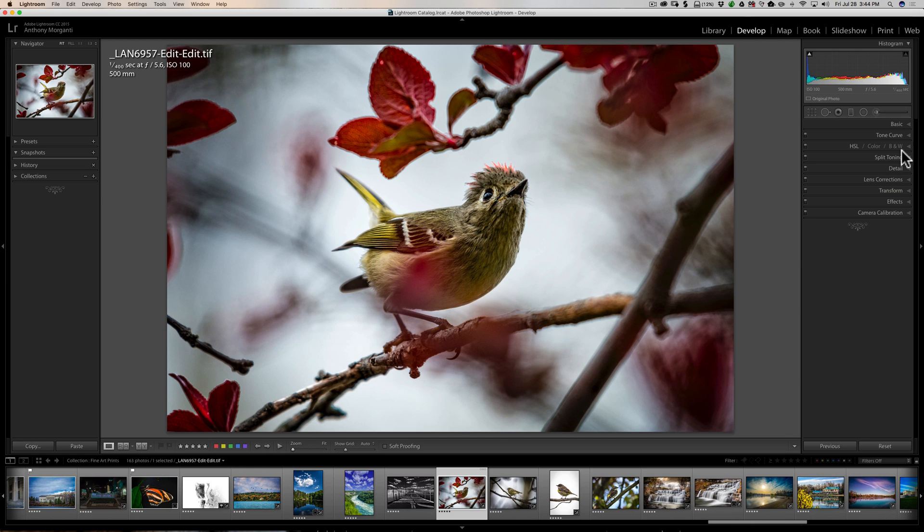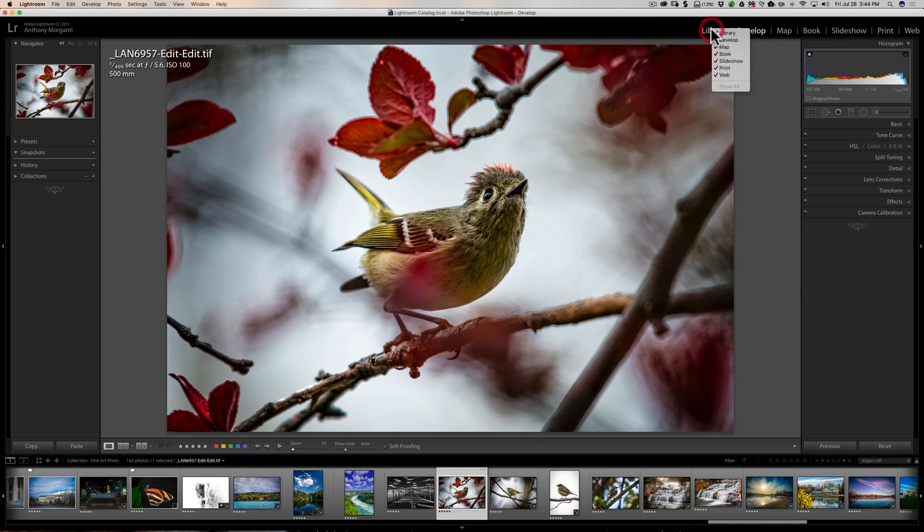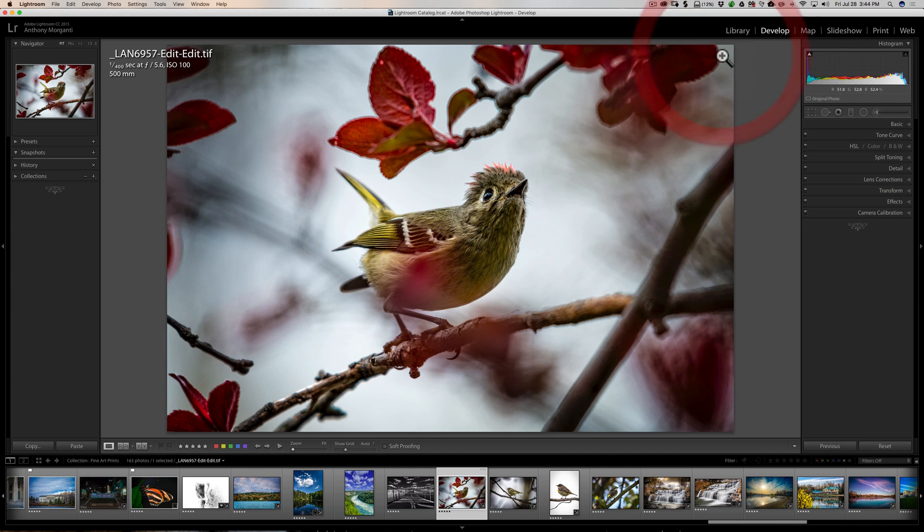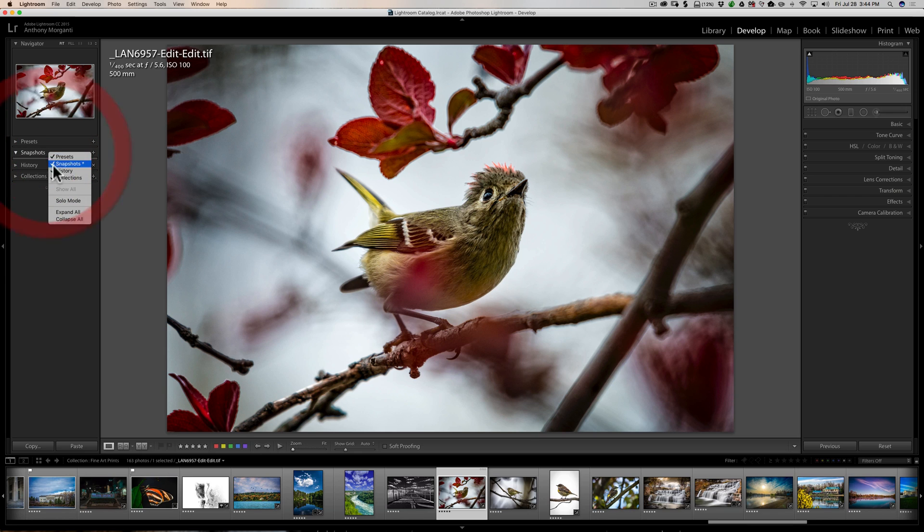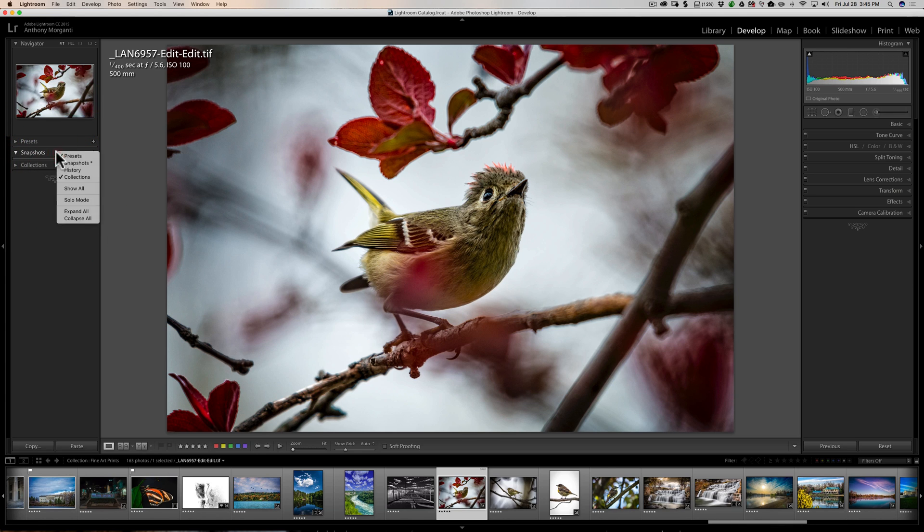This also works up here at the top. If you find, let's say, you never used the book module ever, just right click on any of these and you'll see all the modules are listed. We could just remove the checkmark next to the book module and now it's gone. You could make it reappear by just right clicking and doing it again. And again, that works on the left panel over here. Let's say we never look at history, we could get rid of that history tab or we could make it reappear.